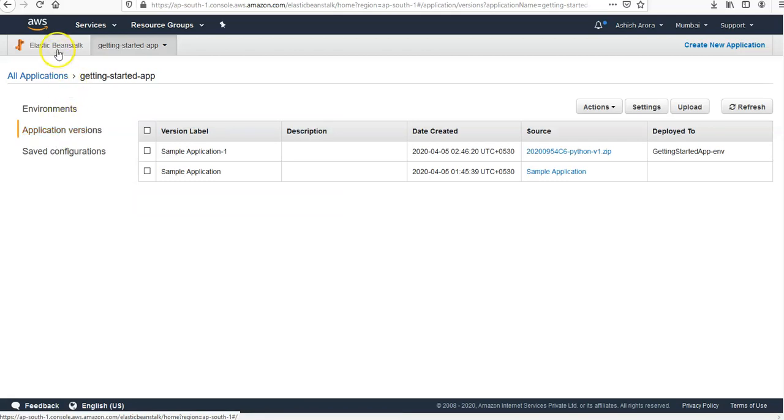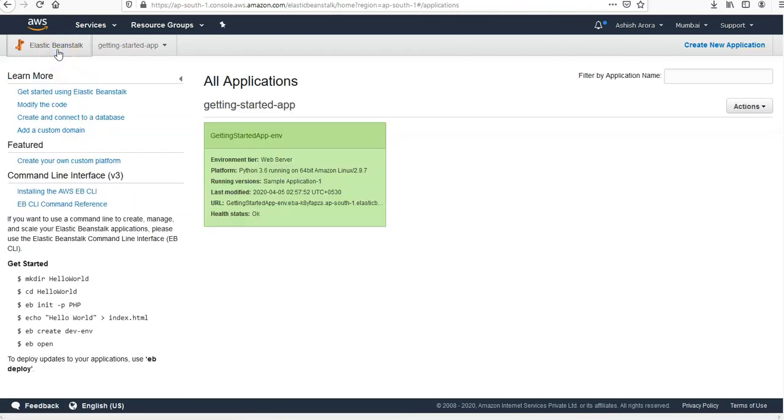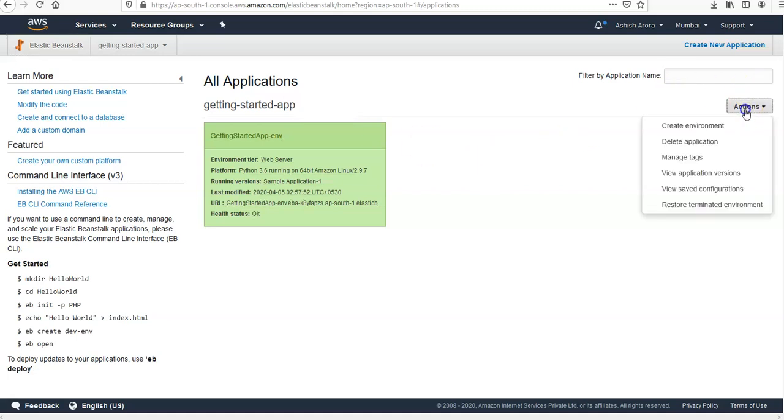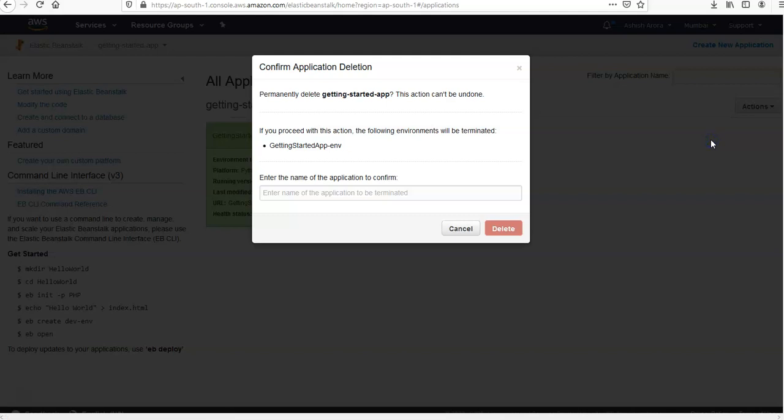You click on here, right, so this is your application. You click on the actions here. You want to delete the application, right? It says permanently delete this app and if you proceed with this action the following environment will be terminated.